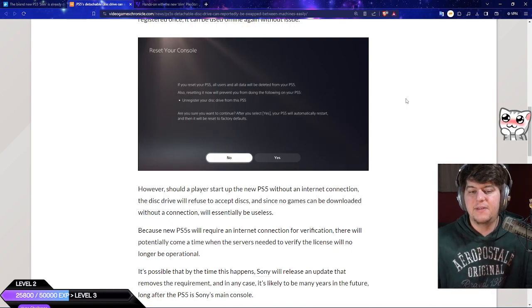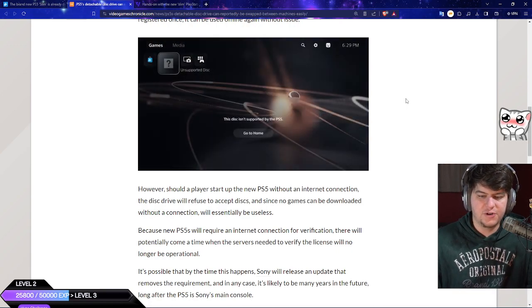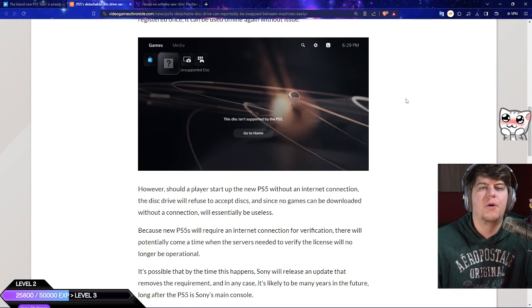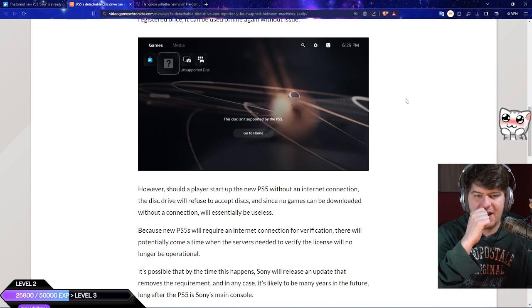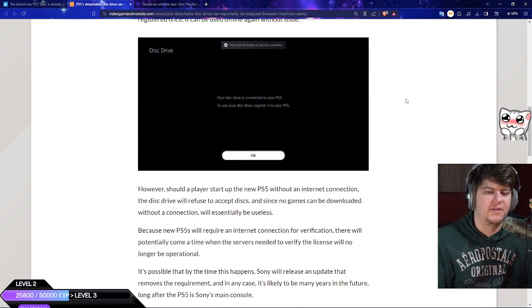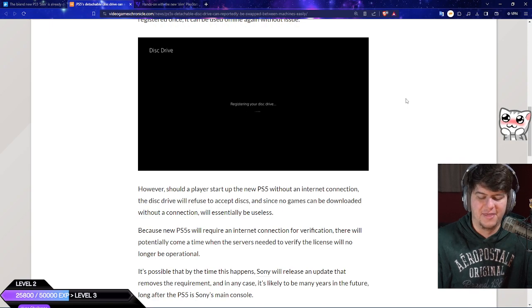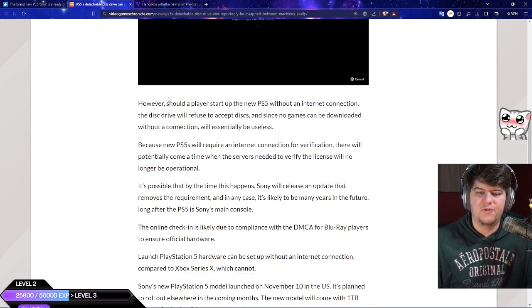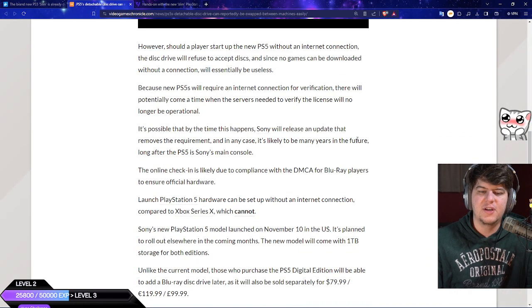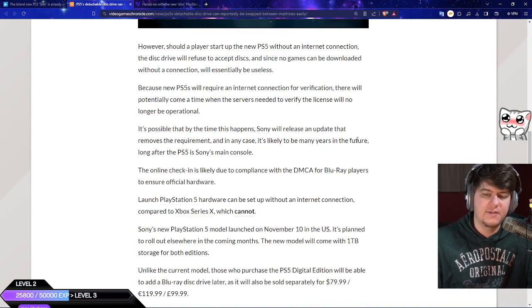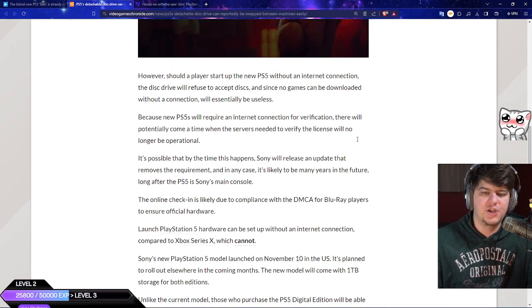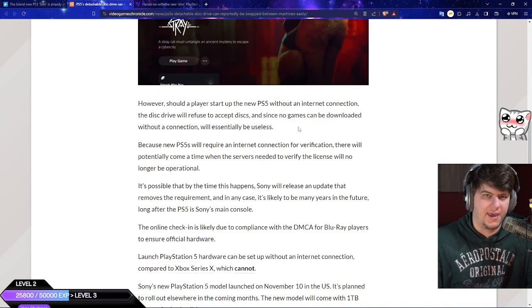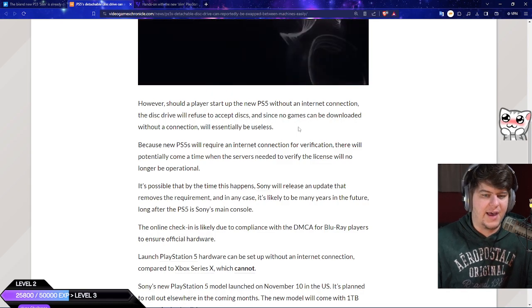If it works, you launch at one time, you're probably gonna have internet at least one point in the future. Almost all of us have internet. It's not the weirdest thing to have, especially if you have enough money to buy a console, probably enough money to have internet for at least one month. New players setting up with their PS5 without internet connection, the disk drive will refuse to accept discs and since no games can be downloaded without a connection it will essentially be useless, which is really weird. But most people have internet.